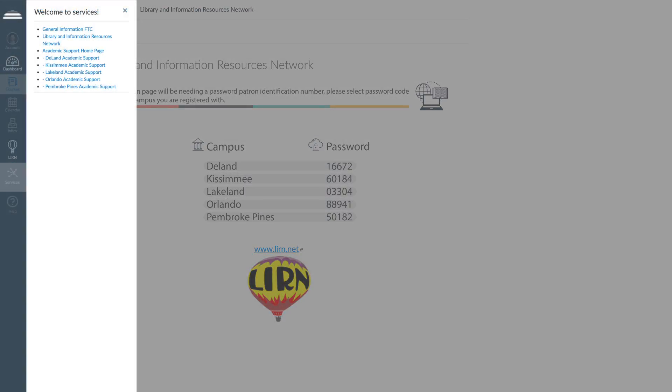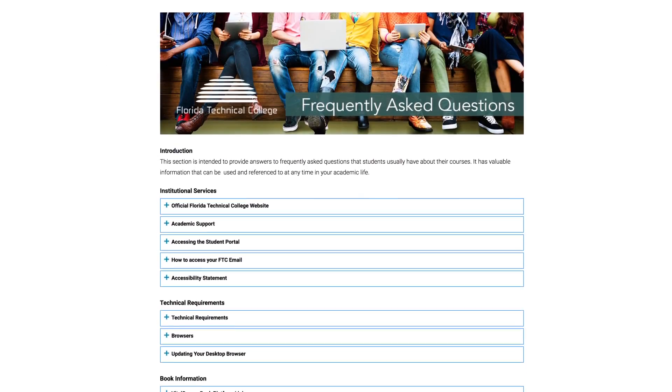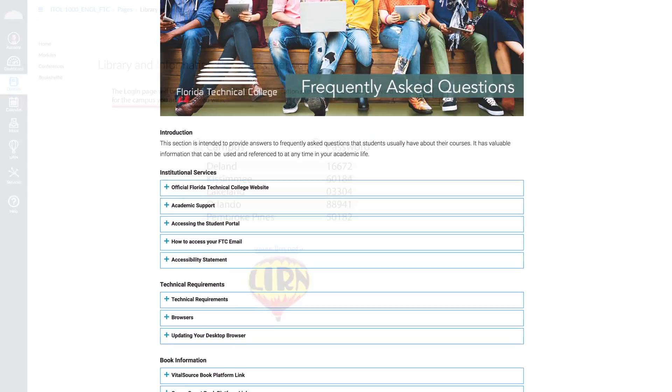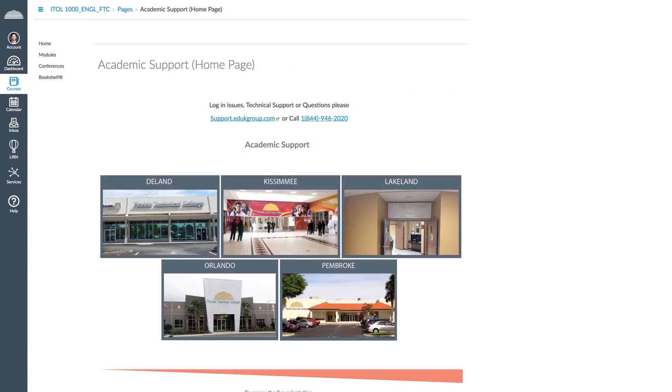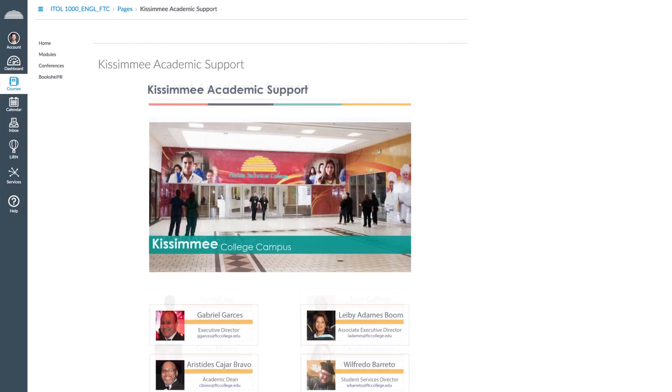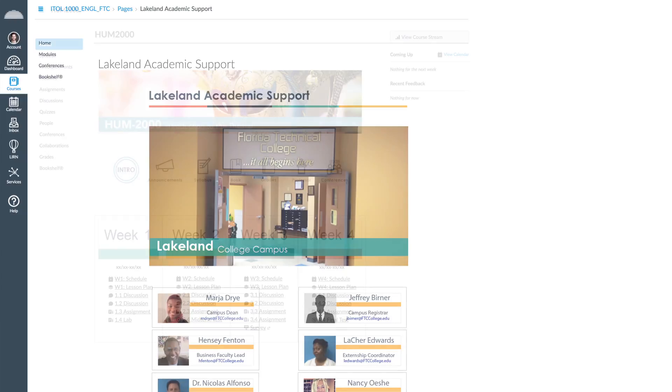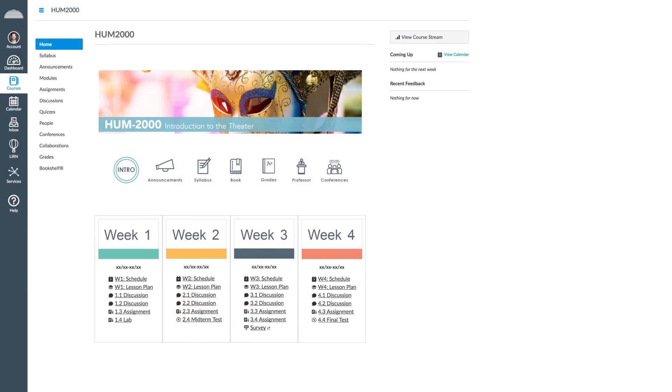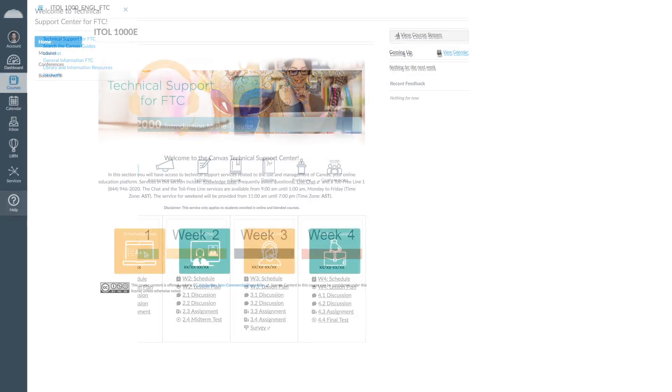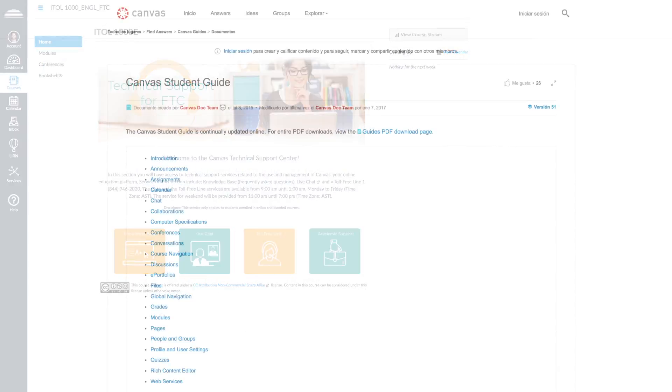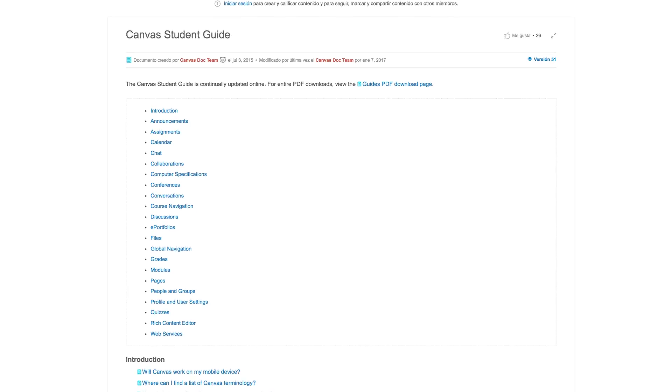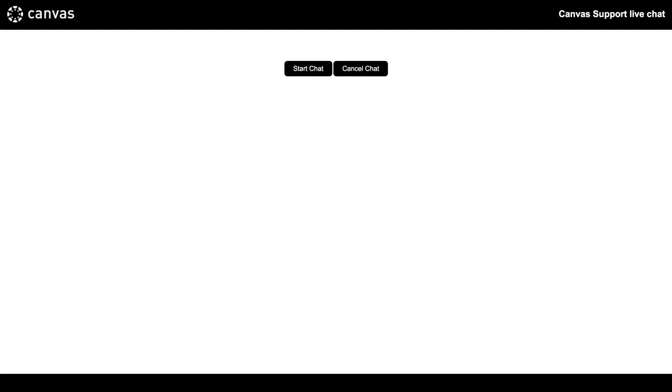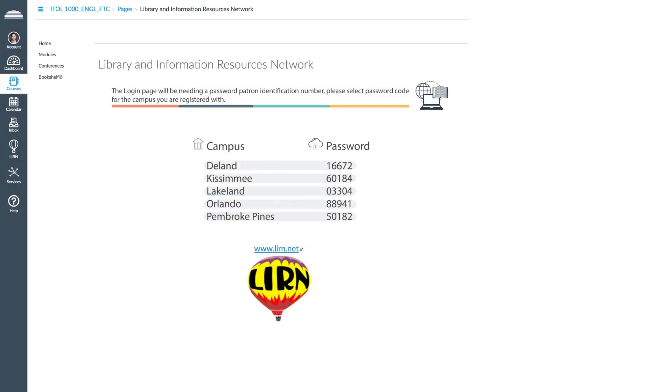In the Services tab, you will find links to the FTC page of General Information, Learn Library and Information Resources Network, and Academic Support Homepages for FTC campuses. These provide you with contact information to receive help and support in Canvas and your academic program. Finally, in the Help tab, you will find information about technical support and a quick guide of Canvas. You may also access the Live Chat, FTC General Information, and the Virtual Library.